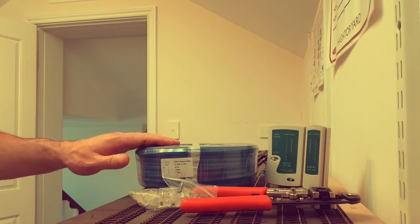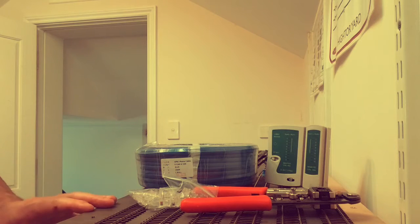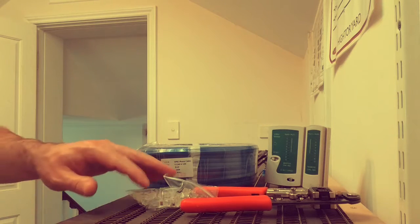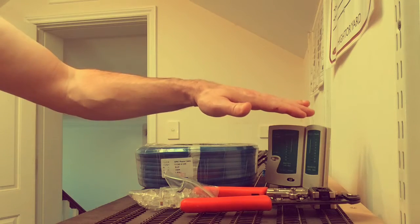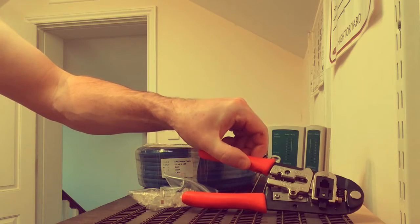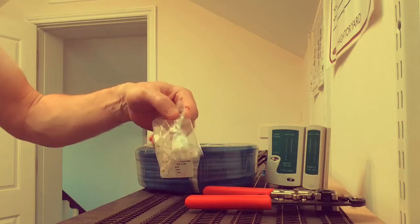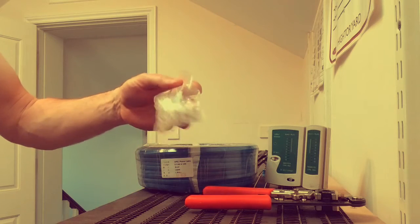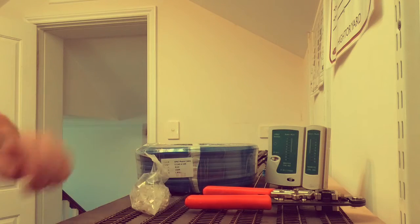What a great opportunity. I'm going to show you how I make LocoNet cables. So we've got the cable, we've got our tester here, we've got our crimper, and we've got some RJ12 plugs. So let's get started.